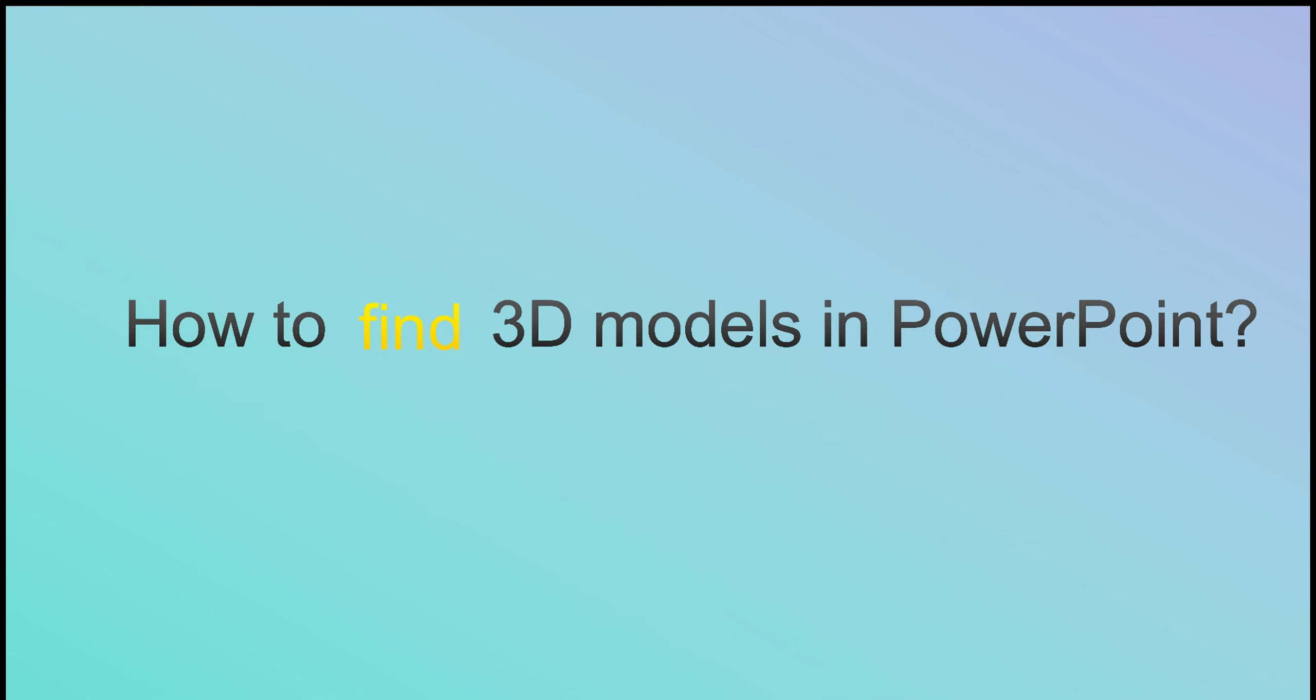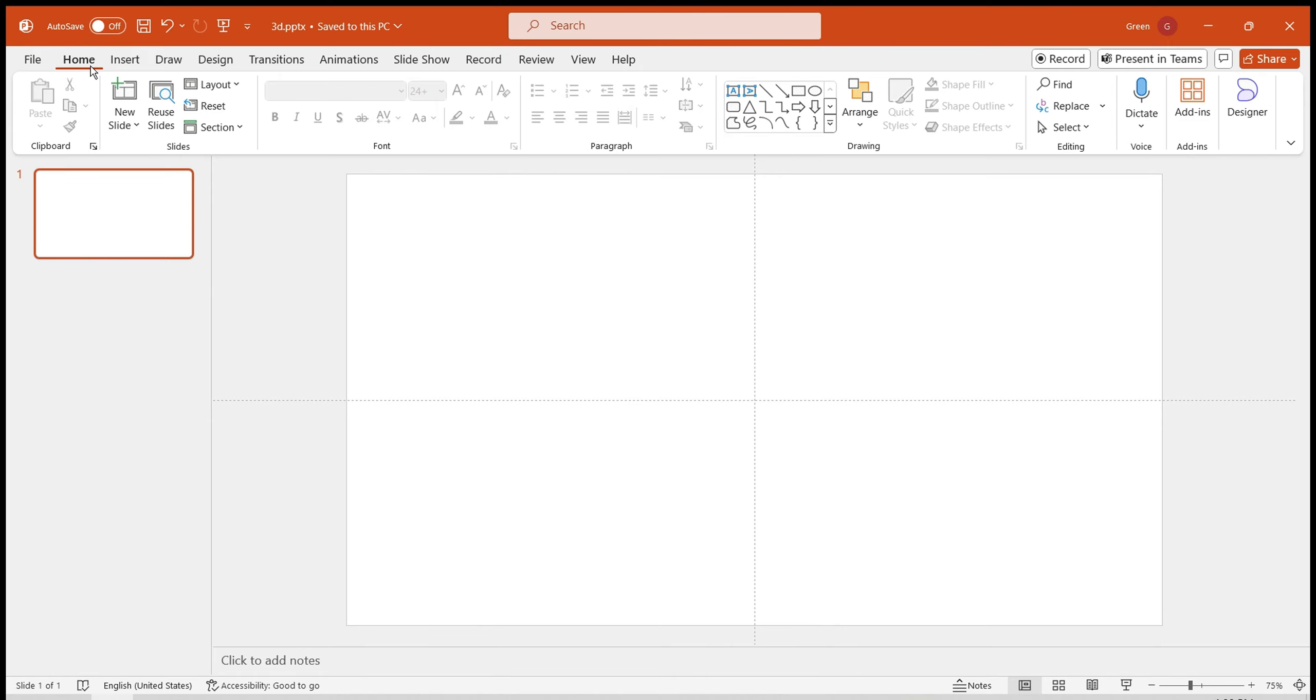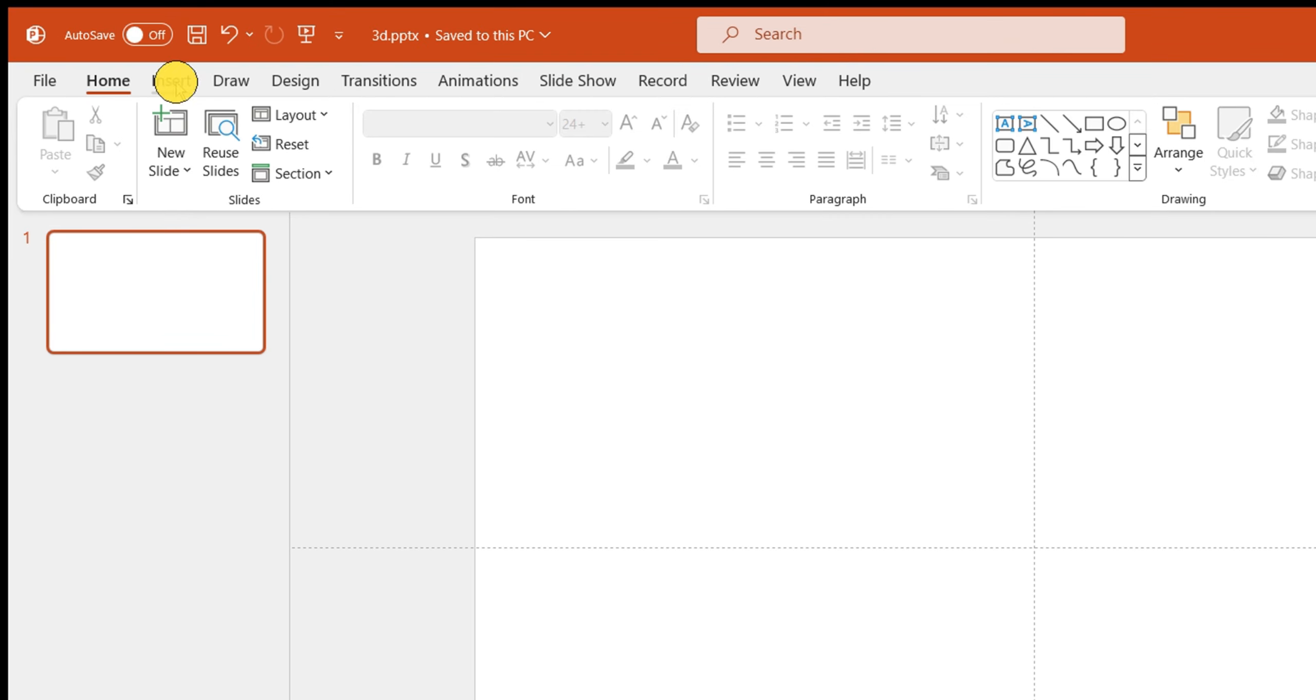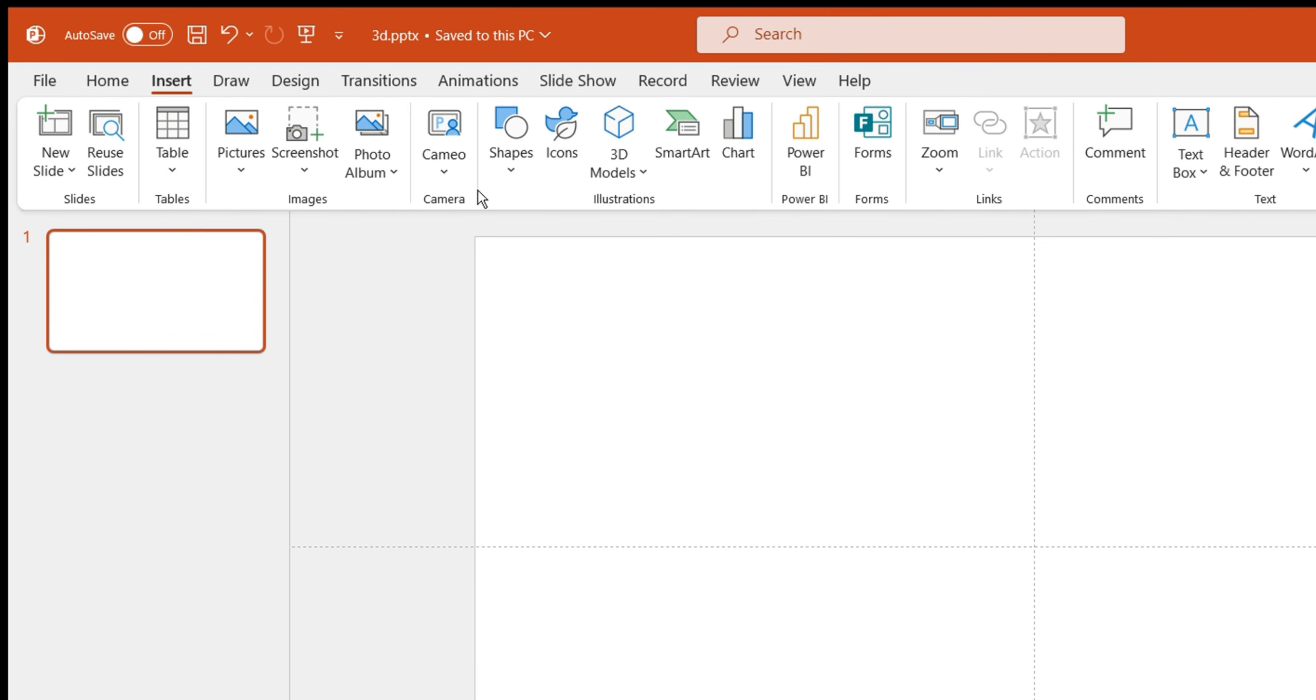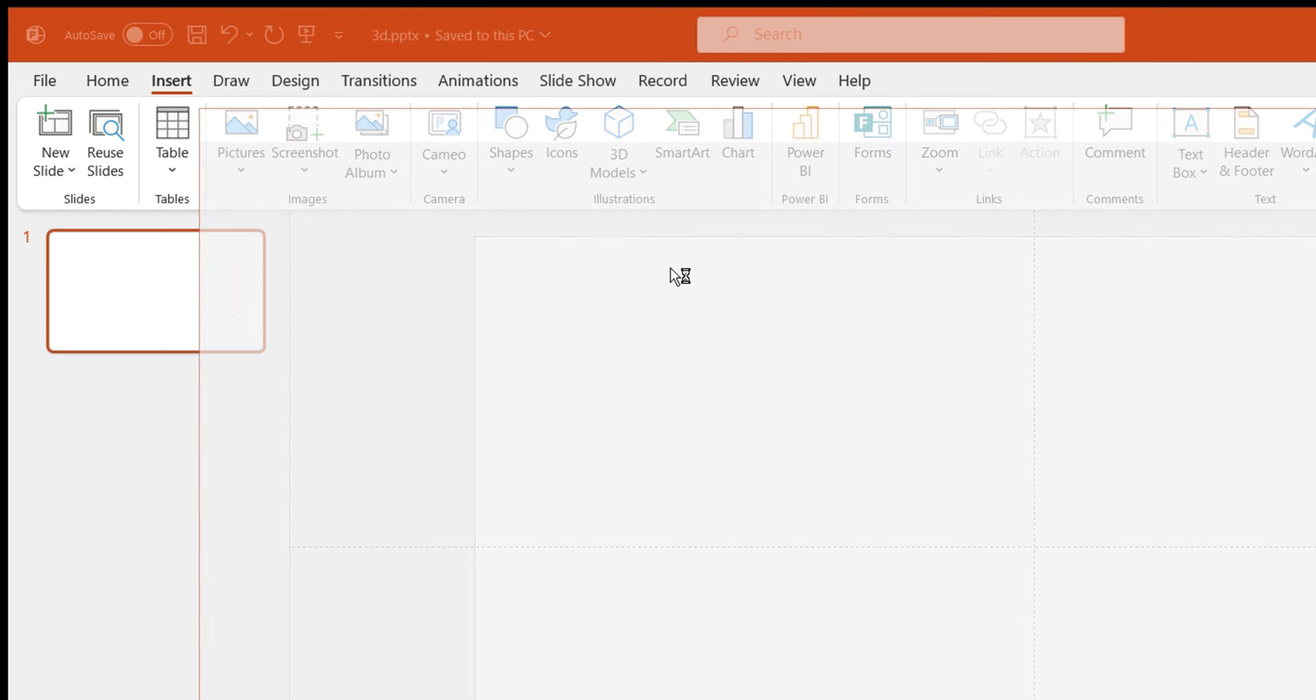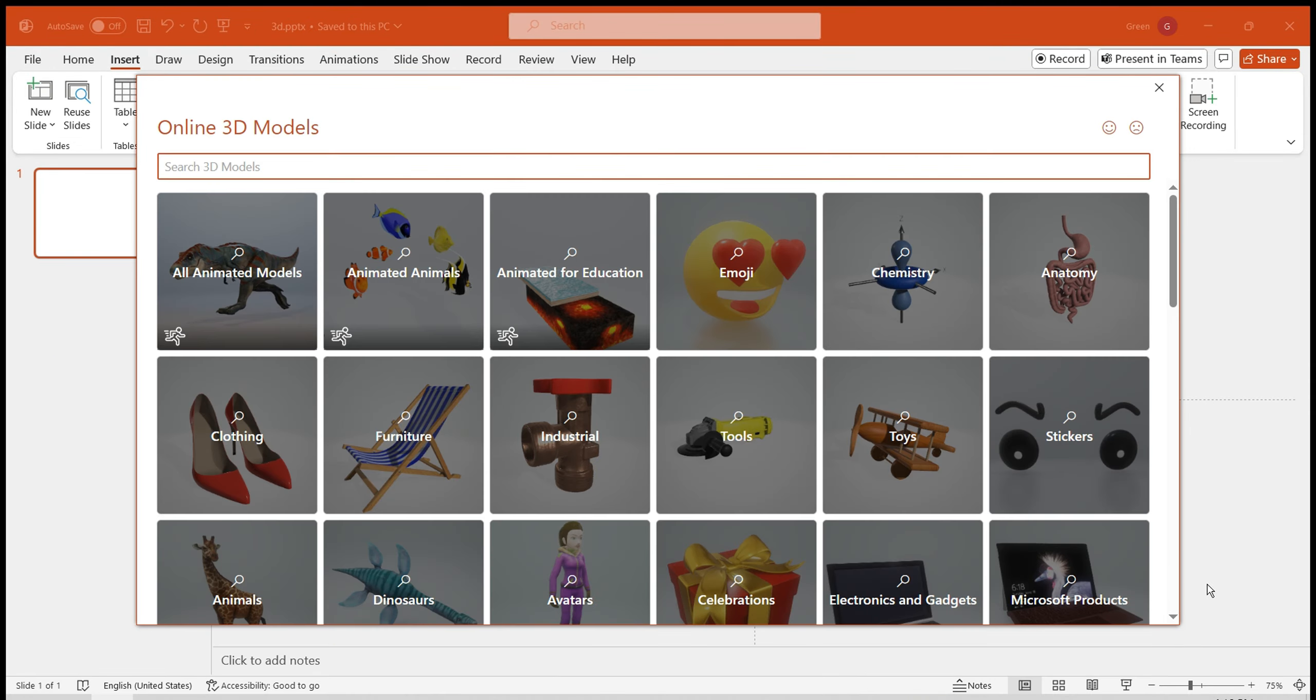How to find this 3D model library? Create a new slide, click on the Insert button, find 3D models, click on Stock 3D Models, and you will discover this online 3D resource library.